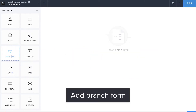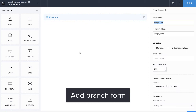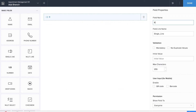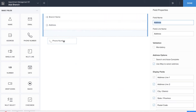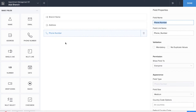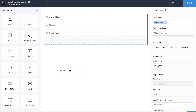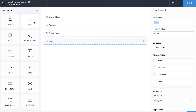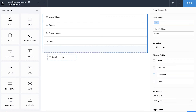We'll be dragging and dropping a single line field for the branch name, an address field for address, a phone number field for phone number, and the name field to record the manager's name. We'll also be adding the email field for the manager's email.